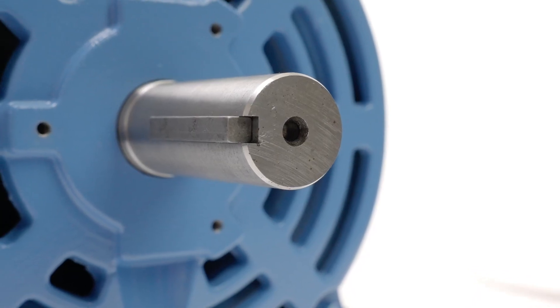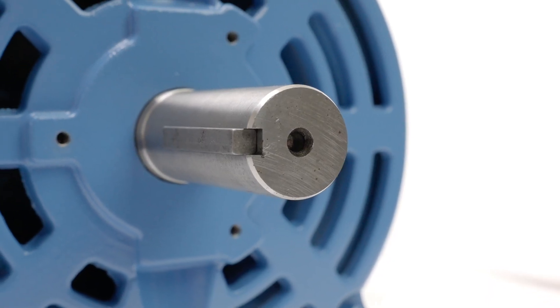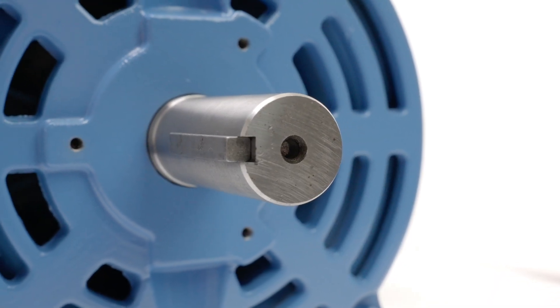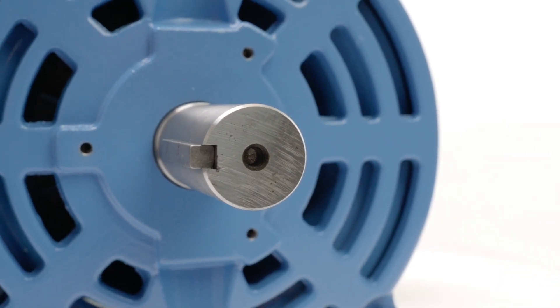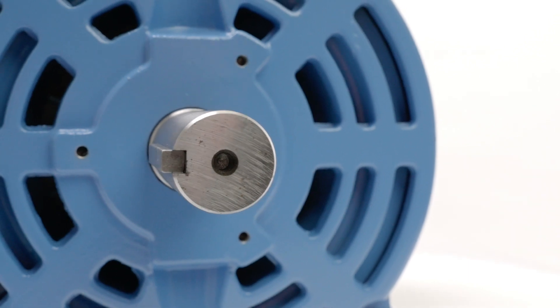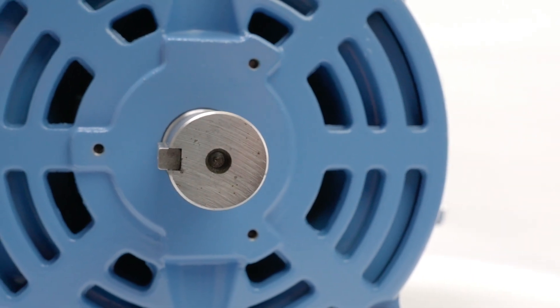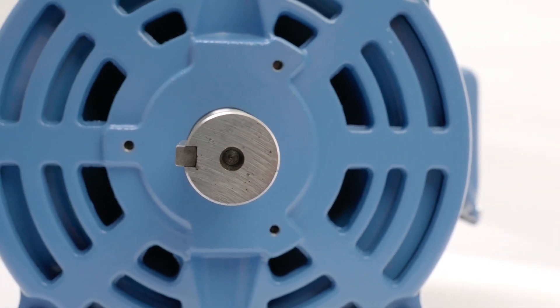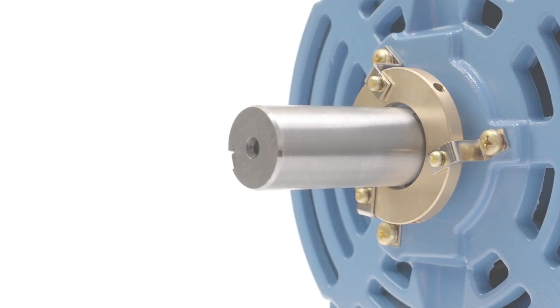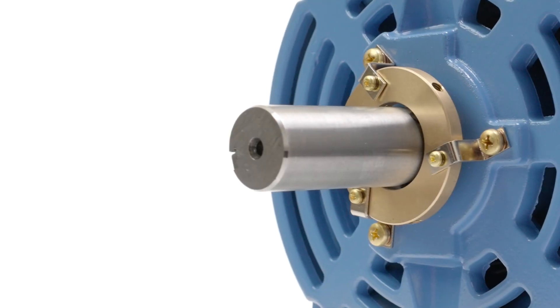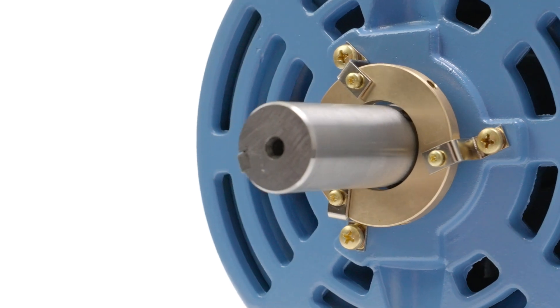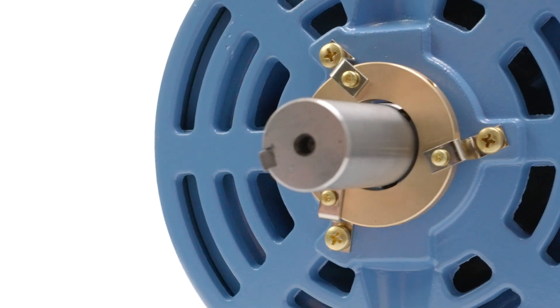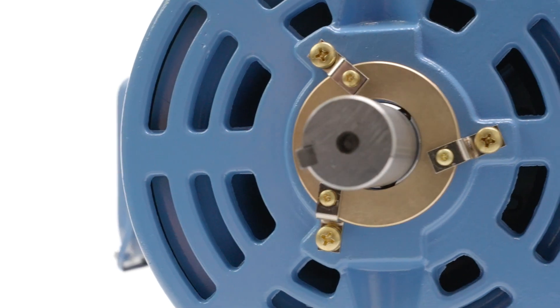All Worldwide ODP motors with a 143 T-frame and up are pre-drilled and tapped to accept grounding rings that protect against shaft currents. External grounding rings allow testing and replacement without the need to open the motor housing, simplifying service and reducing downtime.